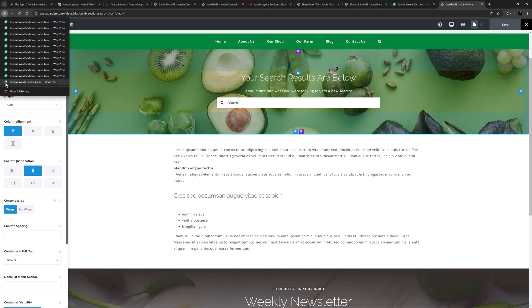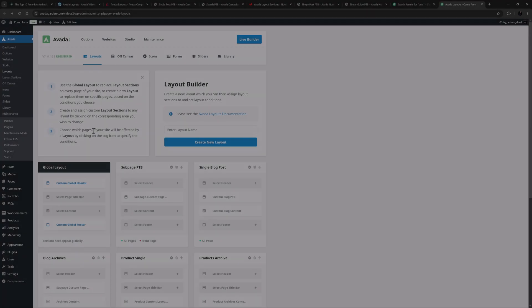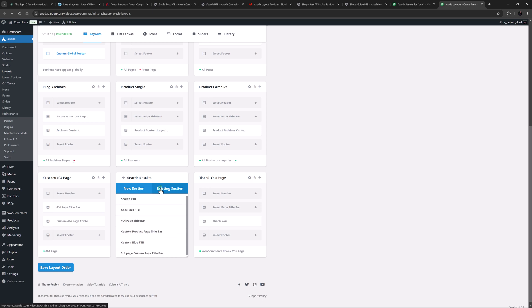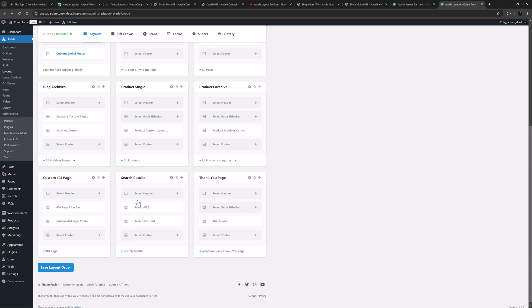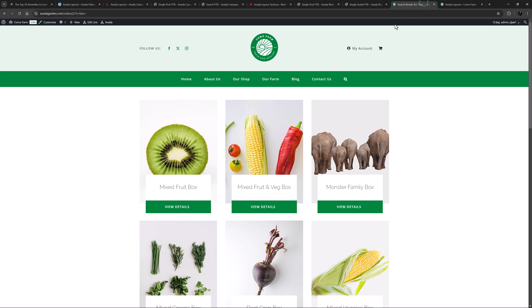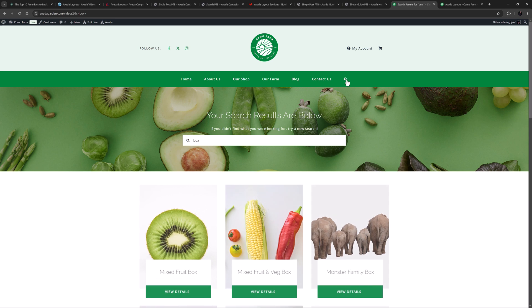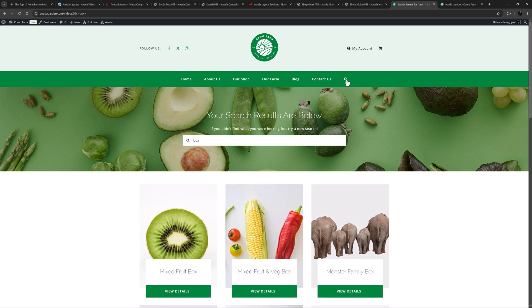So now, if we come back to Layouts, I can assign the page title bar layout section I just created to the Search Layout PTB section. And that's it. If I now come back to the home page and search again, we get the search results with my new page title bar at the top. Very nice.